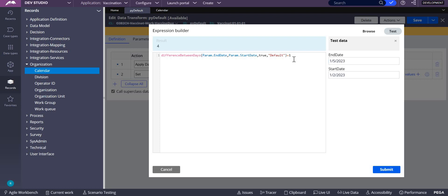Why is this plus one added? If you don't add plus one, it does not include the end date. If you want to include the end date, add plus one. This is the function we'll be using for calculating differences between days. Thank you.